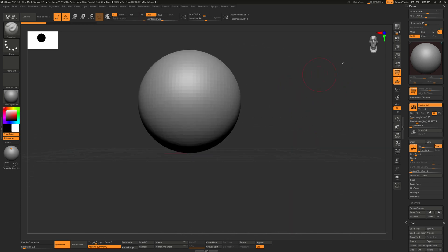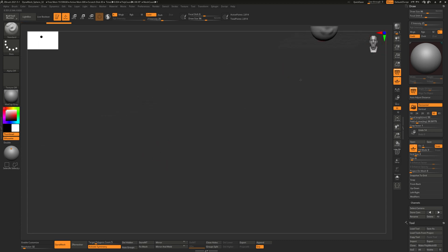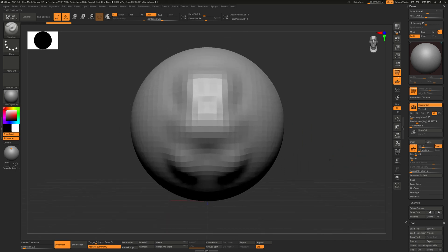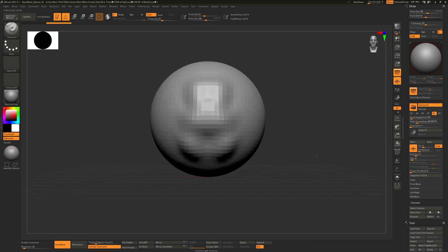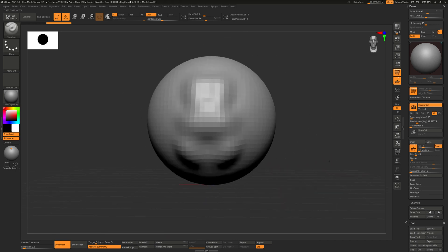Another thing is if you're sculpting this model and somehow you lose the model, you can hit F to focus so it will focus on the model, and then of course you can use alt click and then release alt to zoom in.